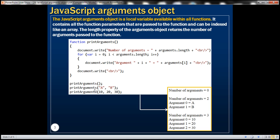On the second line here, we are passing two arguments. So in this case, we should get the message 'number of arguments equals two' and whatever those two arguments are. And finally, we are passing three arguments to this function. In this case, the message should be 'number of arguments equals three' and whatever those three arguments are.